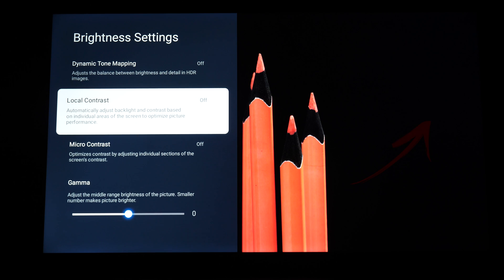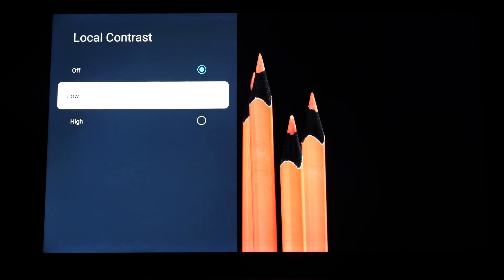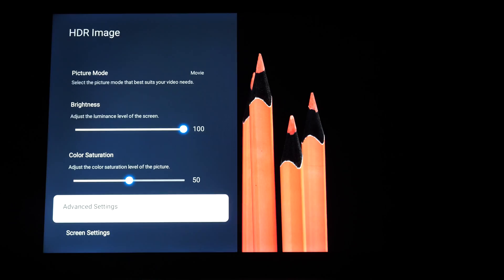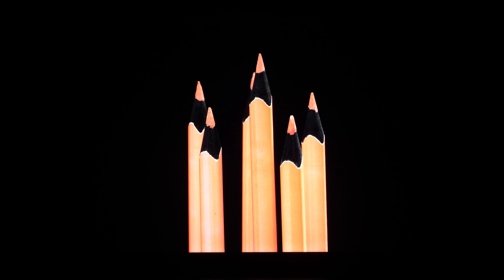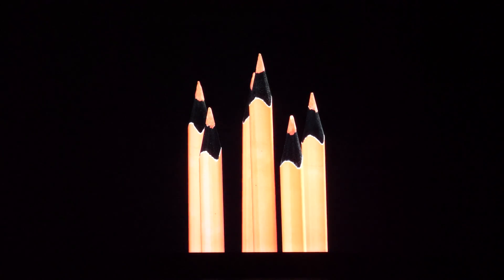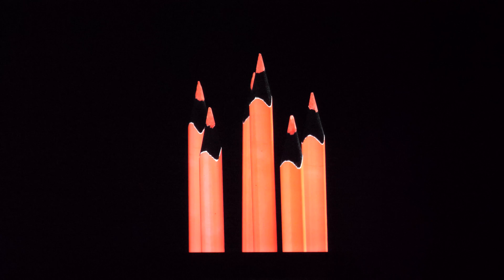If you focus on the right-hand side of the screen, if we set it to Low you immediately see a change — how this area becomes darker. And High brings you even closer to true blacks. As I remove the menus from the screen and adjust camera settings, you see much better contrast than with this option turned off.